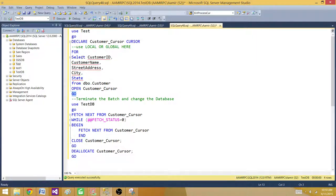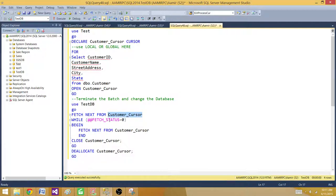I'm using a GO statement in SSMS, which terminates that batch. So this is batch one. Then I switch to the Test database with USE and GO, and in the second batch I fetch the records from the customer cursor, looping until the fetch status returns a non-zero value. Then we close and deallocate the cursor.